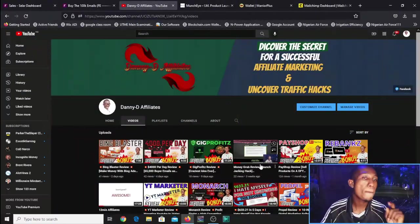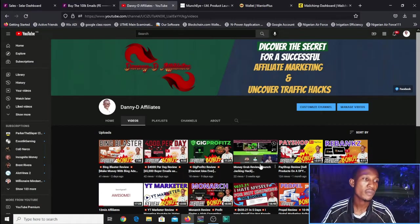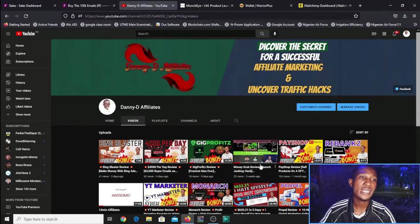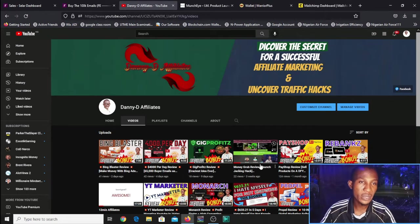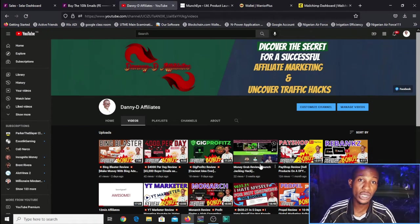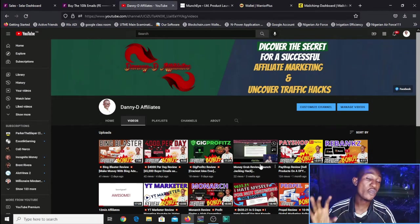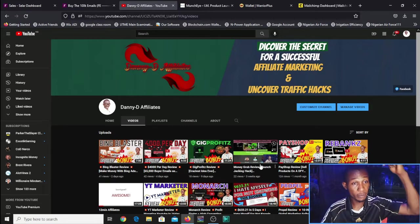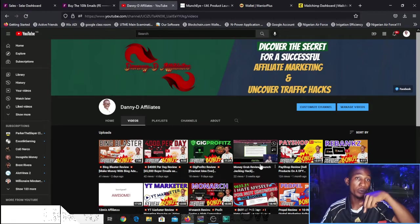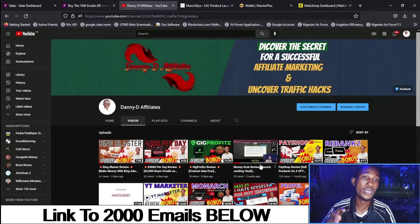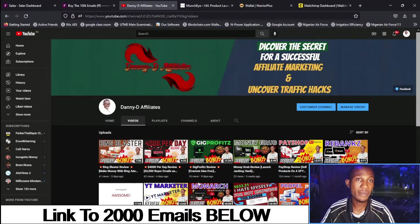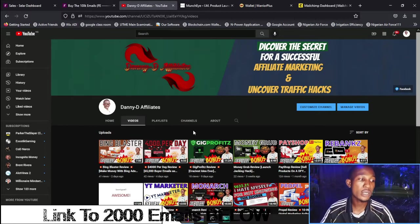The first step is to get the emails. I have over 100,000 of these emails which I was fortunate to get. For the sake of this video, I'm going to be giving out 2,000 emails to everyone watching. You can download them by clicking on the link below in the description — just click the link to go to the spreadsheet, copy all the emails, and save them.